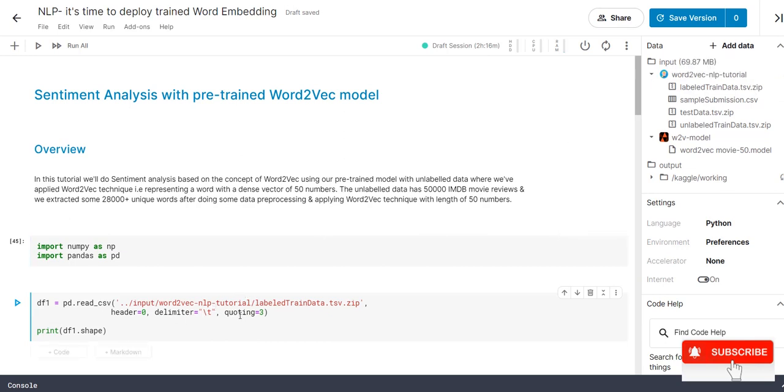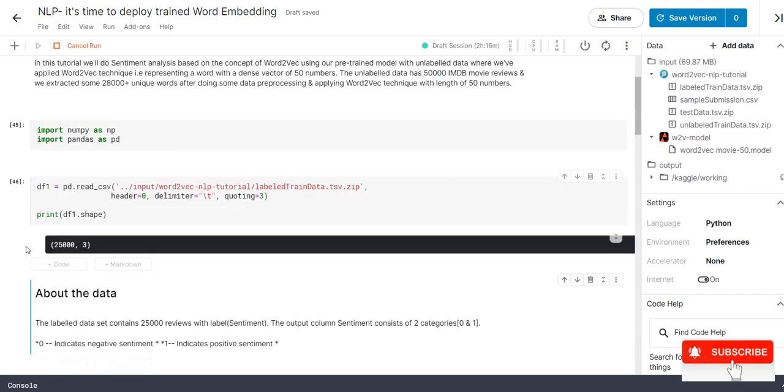Regarding this parameter, quoting and delimiter, we already explained in the previous tutorial. If you are confused with the concept, please go visit the previous tutorial and come back. The link will be highlighted in description as well.